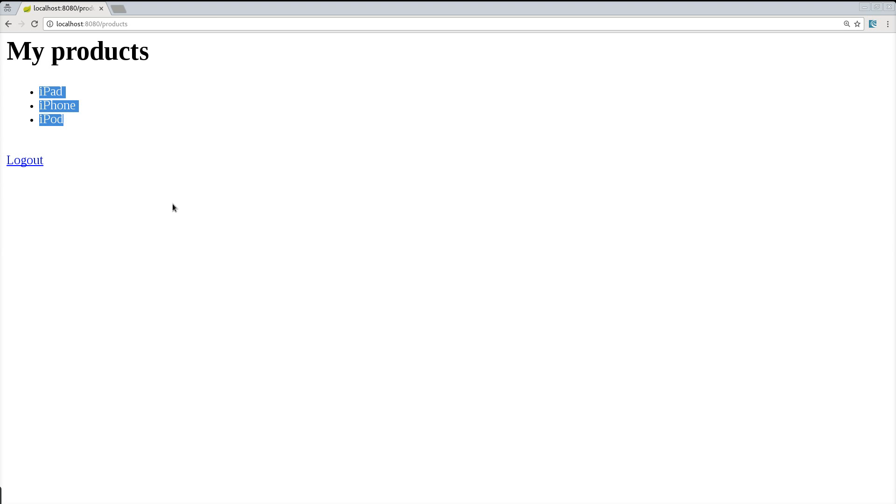In the third part we will divide our Spring app into two different apps and we will see how we can secure REST services with Keycloak. Thank you very much.